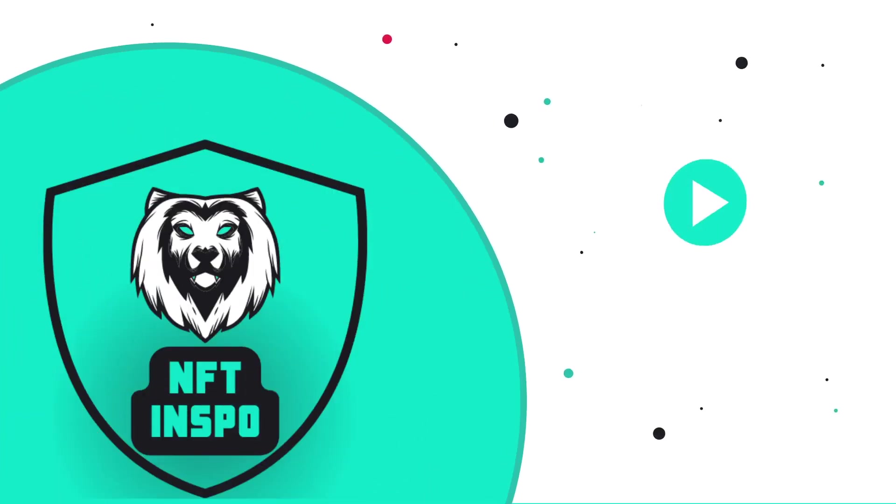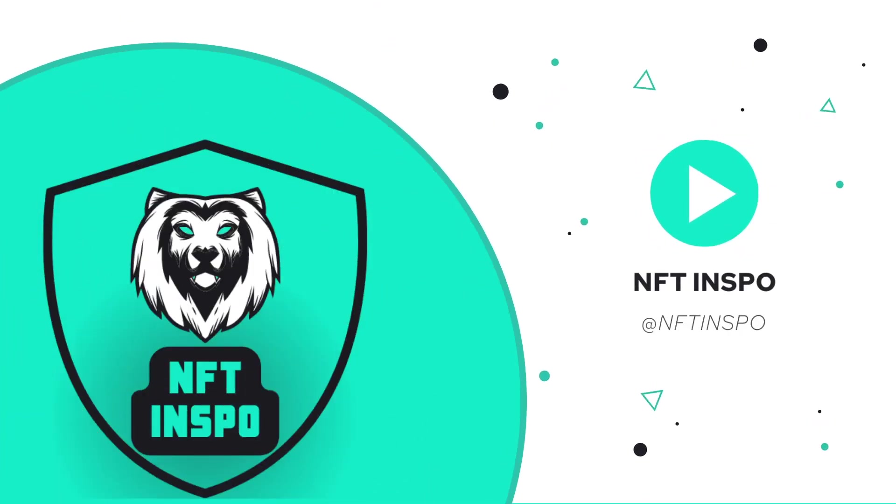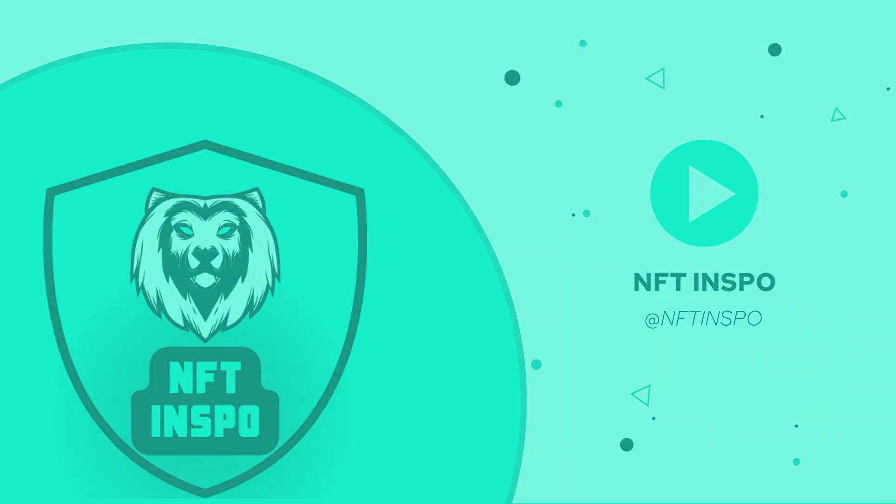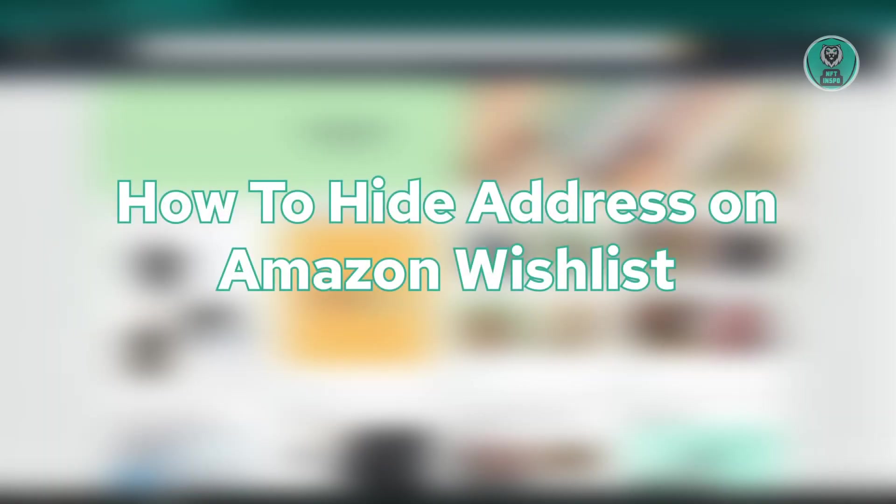Hello guys, welcome back to NFT Inspo. For today's video, we're going to show you how to hide your address on Amazon wishlist.